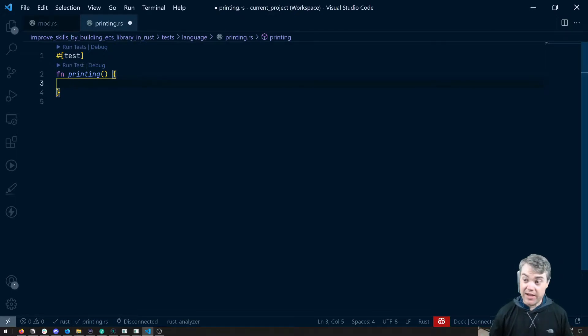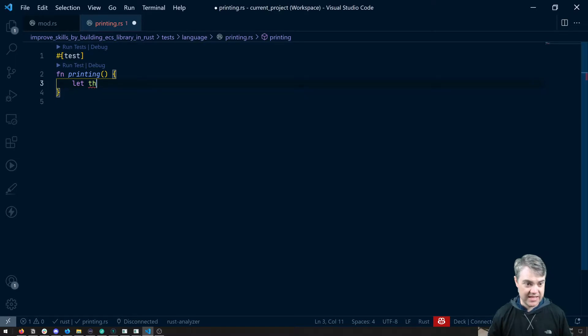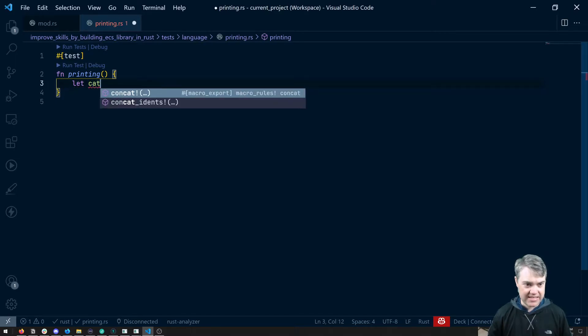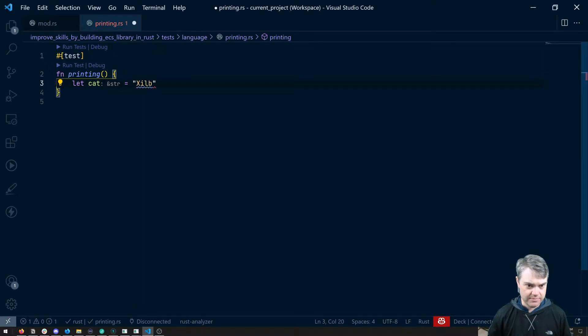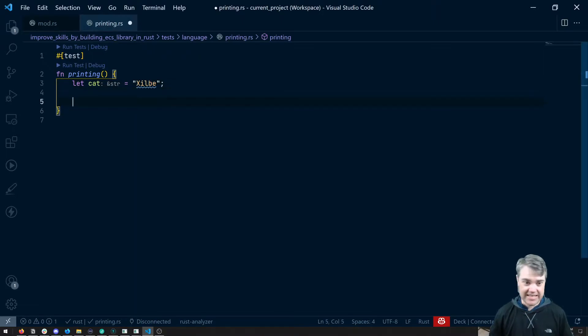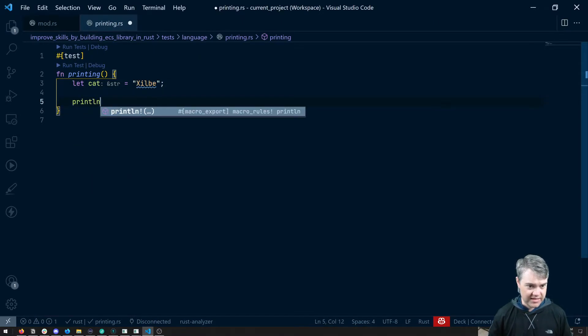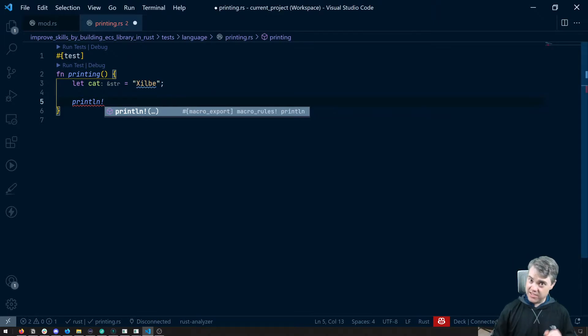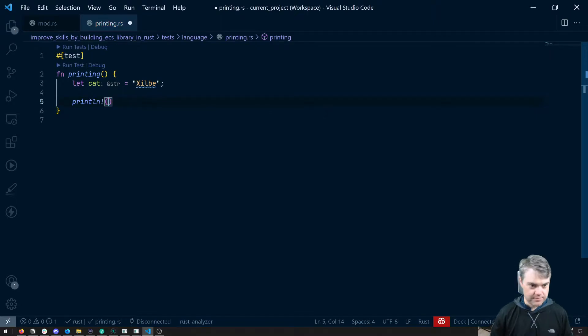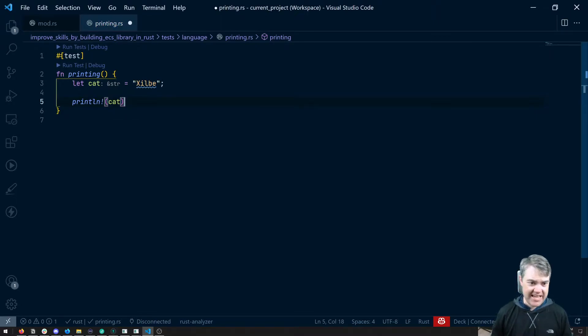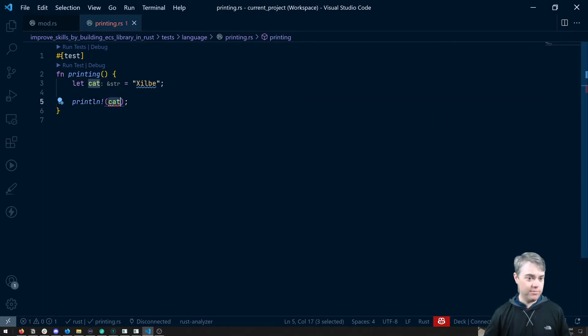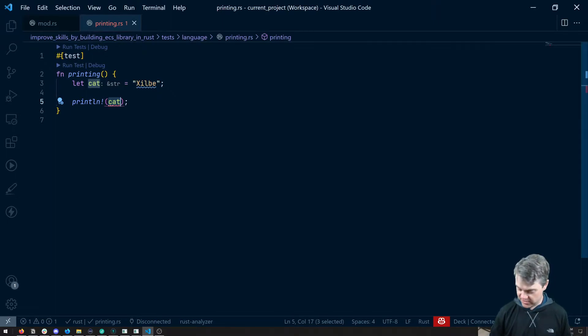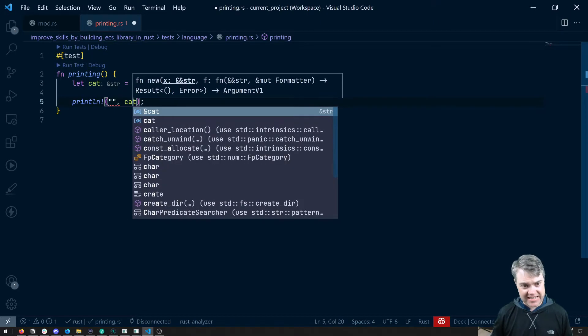So let's say we have a variable, let's say a cat is Zilby. And I want to then print out what this cat is, we can just do print line. The bang is for that macro, if you don't do the bang it will not work for us. And I know I can't just say cat like that, because that's not how print line works. Print line is actually very much like print lines from other languages, where we have a string and then we can put cat in here.